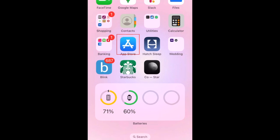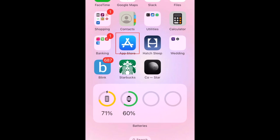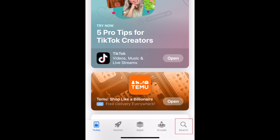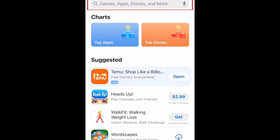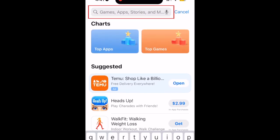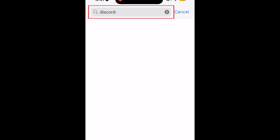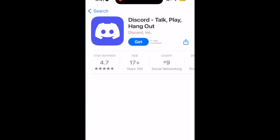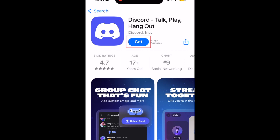To download the Discord app, first open the App Store. Go to the Search tab. Then type in Discord at the top. Tap Discord when it appears in the search results.